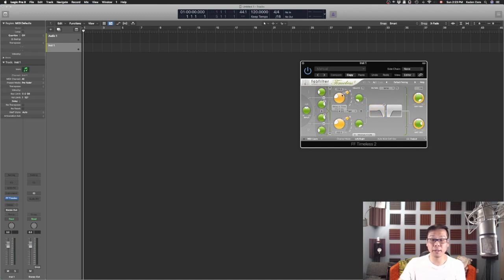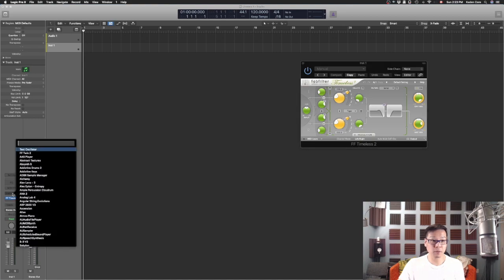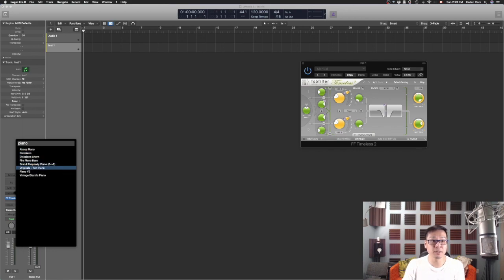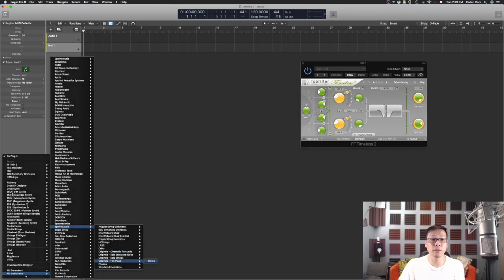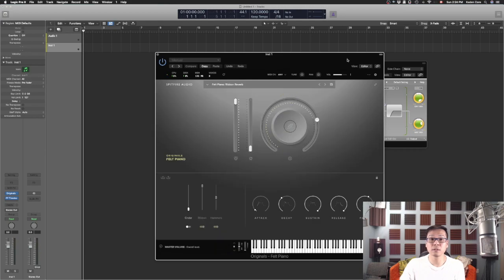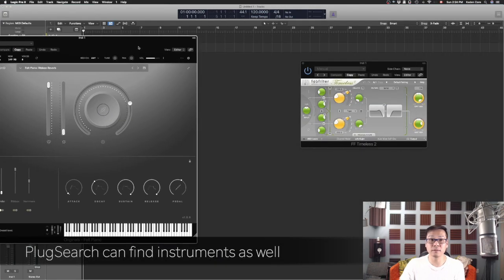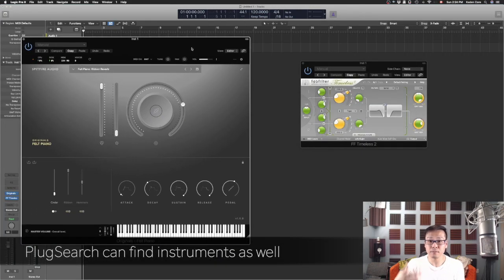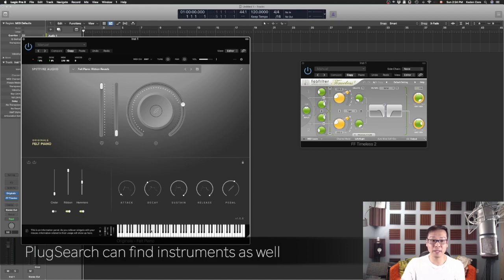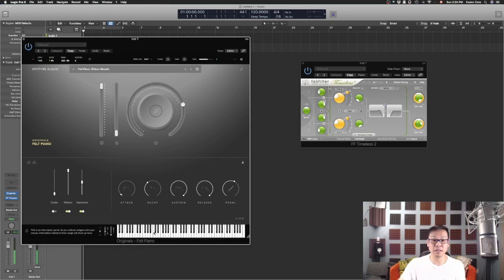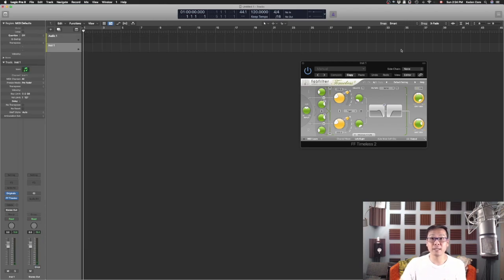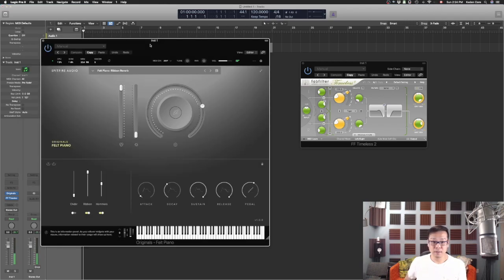So as with the instrument, go to instrument. Let's say I want a piano. Now I have these choices. How about I want to get this one. It's a Spitfire original felt piano. Great, let's see. Then I can just play it. So it's pretty easy and pretty fun to do that.